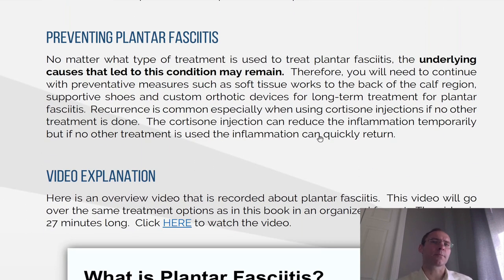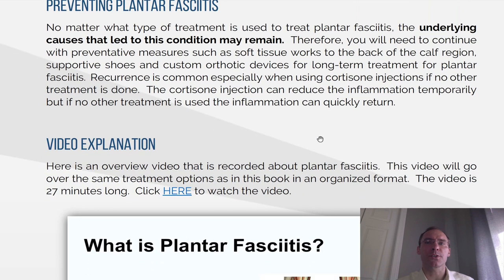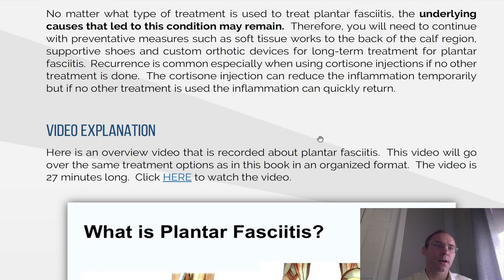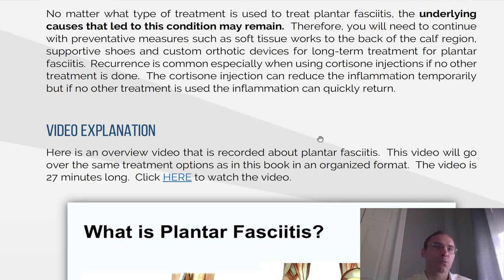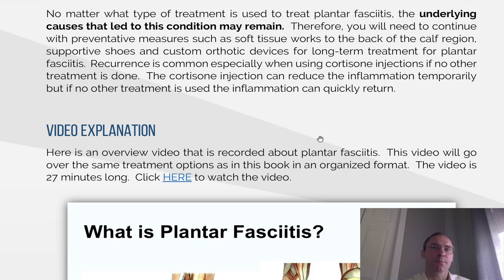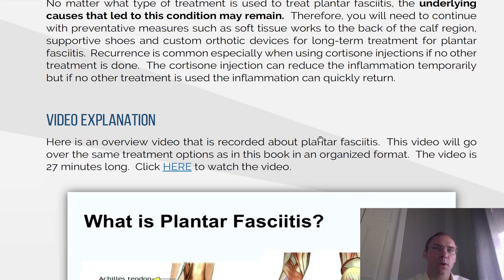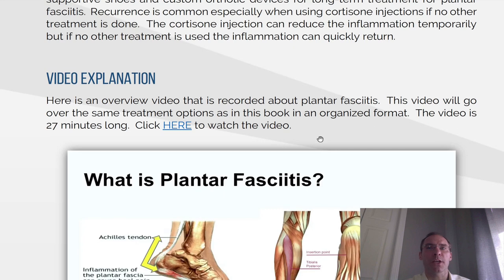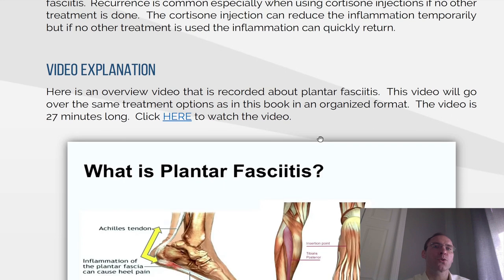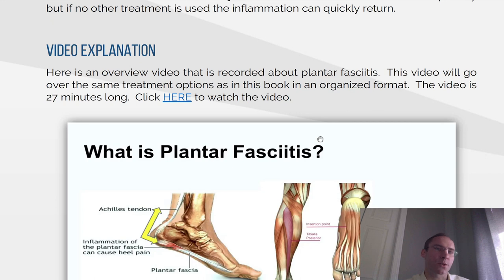Preventing plantar fasciitis. No matter what type of treatment is used to treat plantar fasciitis, the underlying cause that led to the condition may remain. Therefore, you will need to continue with preventative measures such as soft tissue work to the back of the calf region, supportive shoes, and custom orthotic devices for long-term treatment. Recurrence is common, especially when using cortisone injections if no other treatment is done. The cortisone injection can reduce the inflammation temporarily, but if no other treatment is used, the inflammation can quickly return.